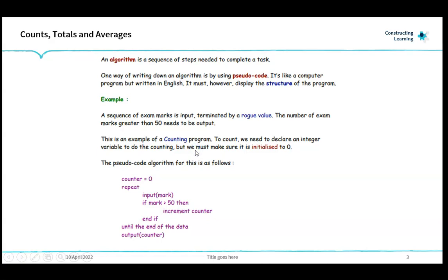An algorithm is a sequence of steps needed to complete a task. One way of writing down an algorithm is by using pseudocode. It's like a computer program but written in English, however it must display the structure of the program. For example, a sequence of exam marks is input and terminated by a rogue value. The number of exam marks greater than 50 need to be output. This is an example of a counting program. To count we need to declare an integer variable to do the counting, but we must make sure it is initialized or set to zero.